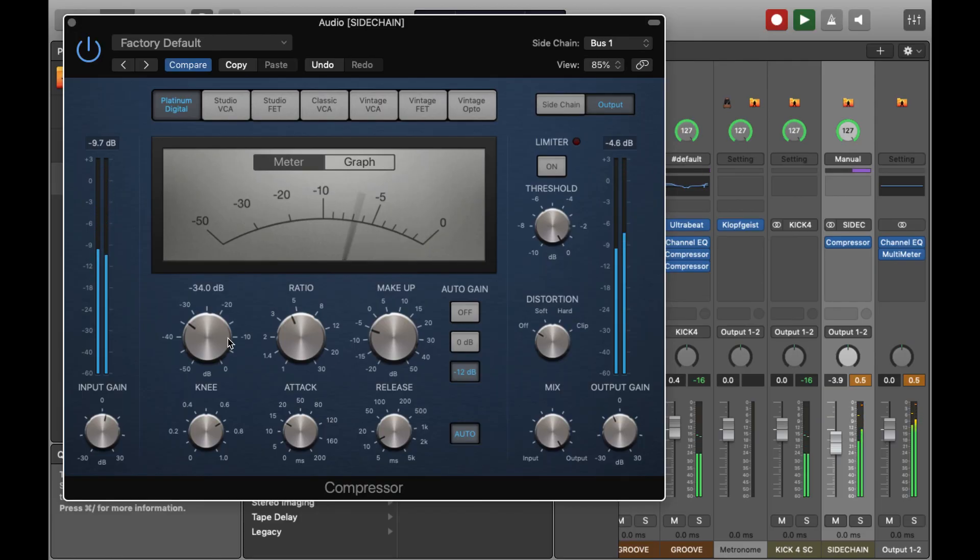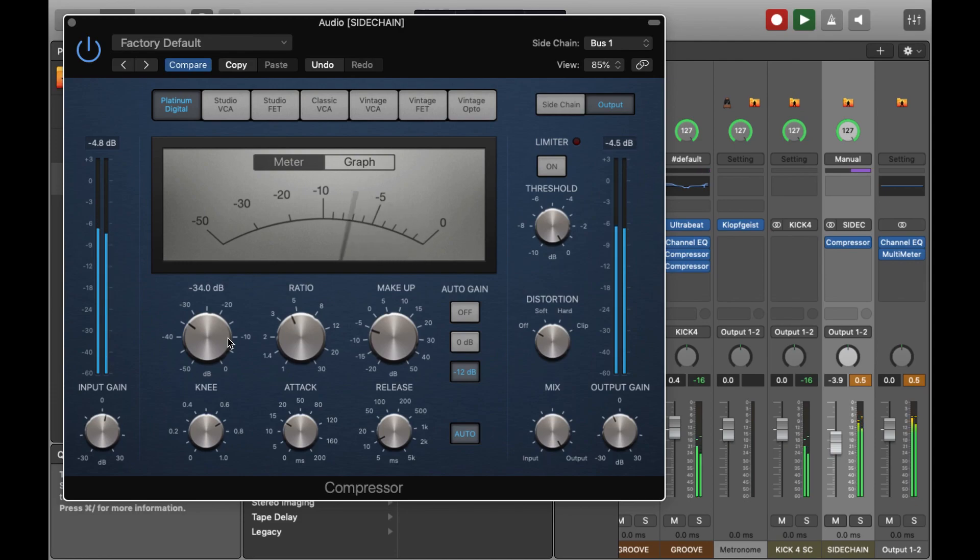Today I'm going to give a tutorial on how you can get a sidechain effect inside MainStage. Normally this is something that is done in post-production, and it's an effect that's widely used across a range of styles, particularly in electronic dance music. However, it's not something that's normally done inside MainStage, so today I'm just going to give a bit of a demonstration of how you could achieve this.